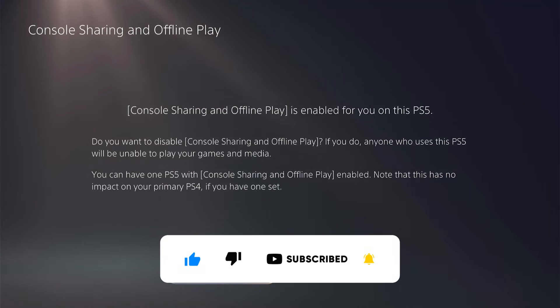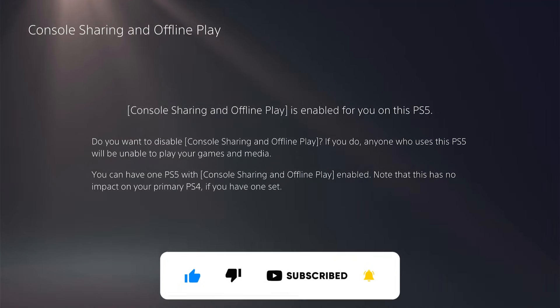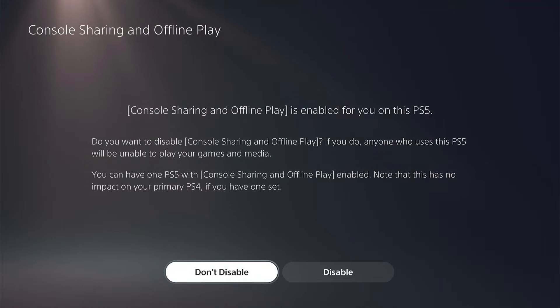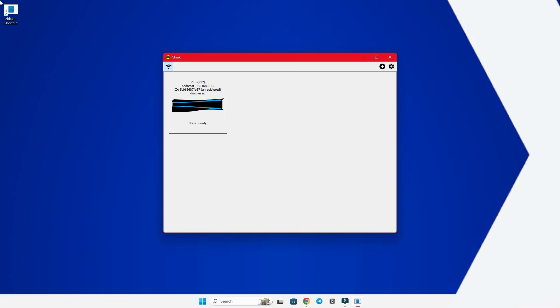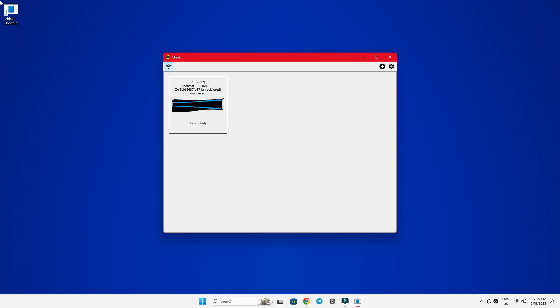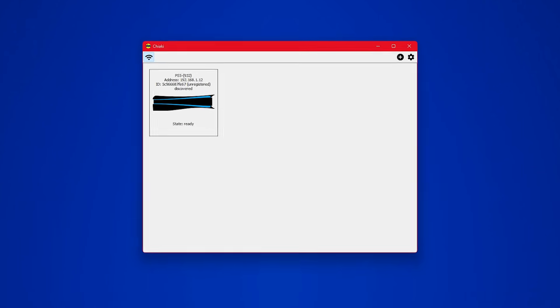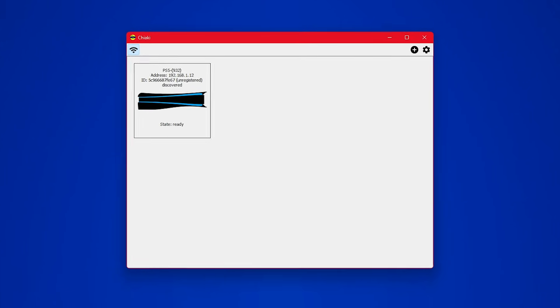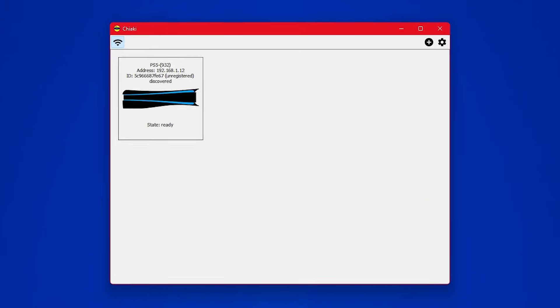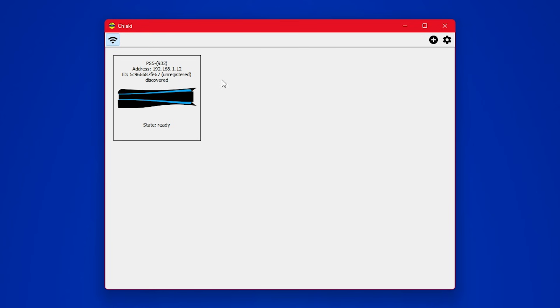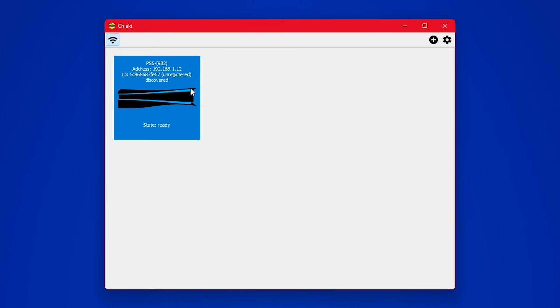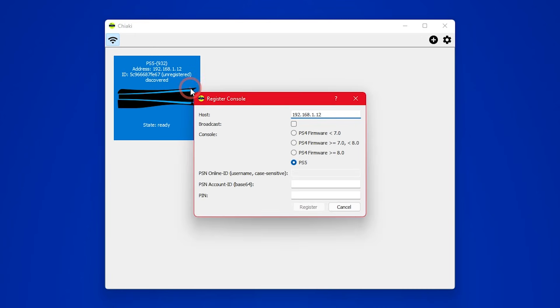With the PS5 settings all done, it's time to head back to our computer. If you've followed along and done all the previous steps correctly, the Chaiki app should automatically detect your PS5. Double click on it and it'll ask you for a few more details about your console.